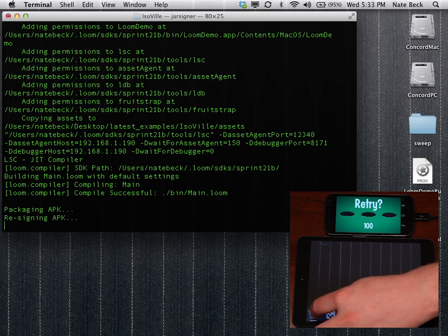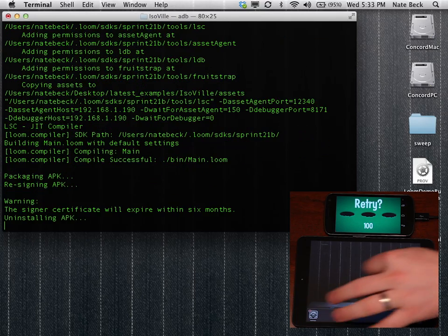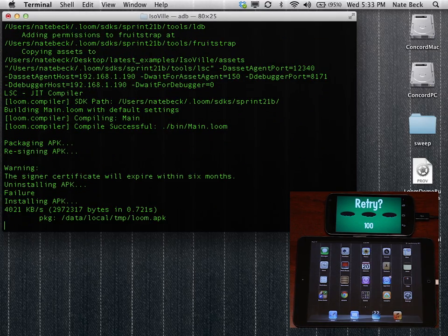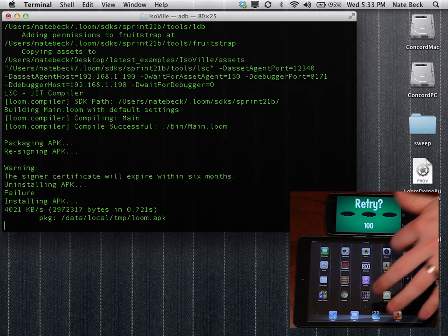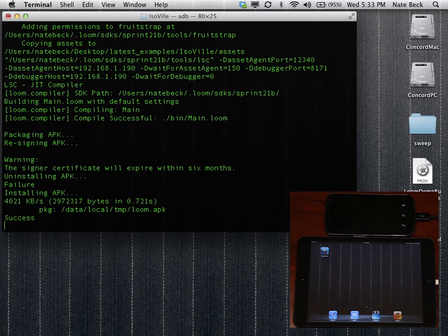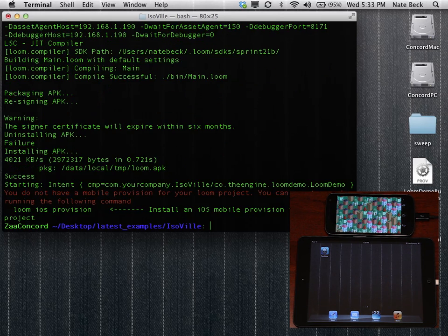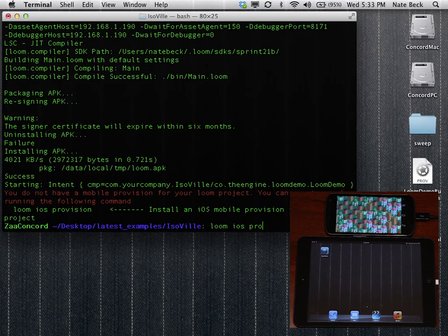So it's going to go ahead and package the APK. And while it's packaging the APK, we can think about what we might have forgotten in running this demo. The answer is that we forgot the iOS provision file, so we'll go ahead and copy that in.